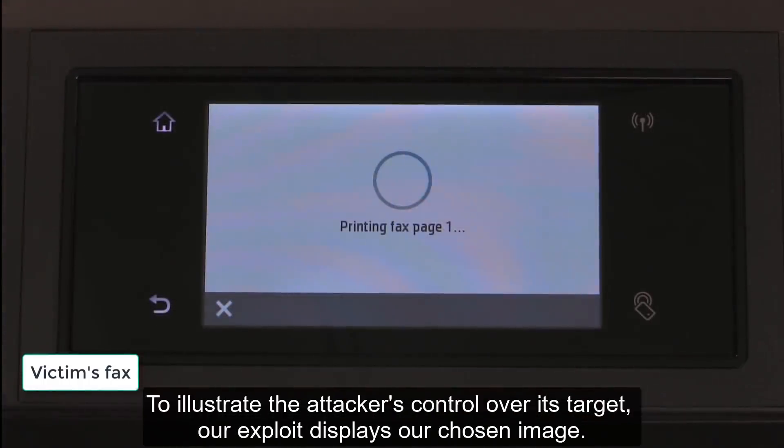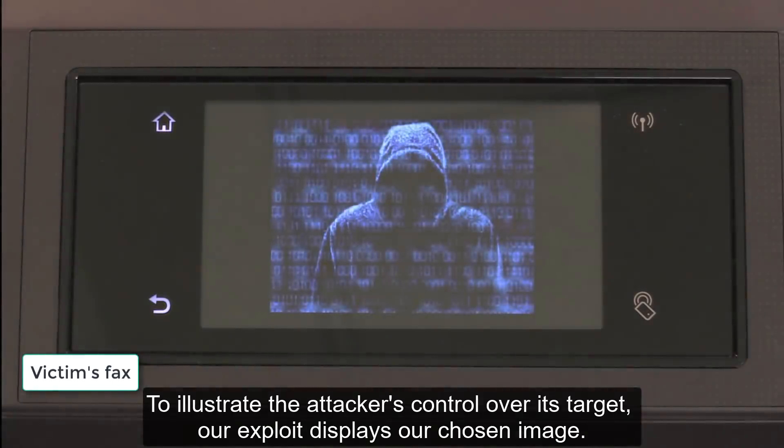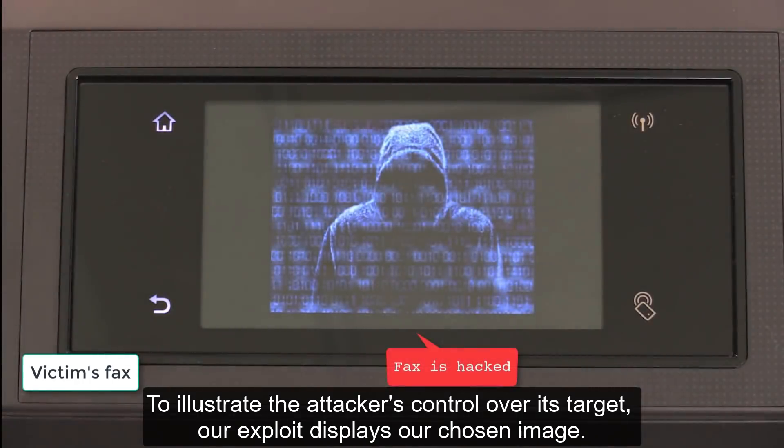To illustrate the attacker's control over its target, our exploit displays our chosen image.